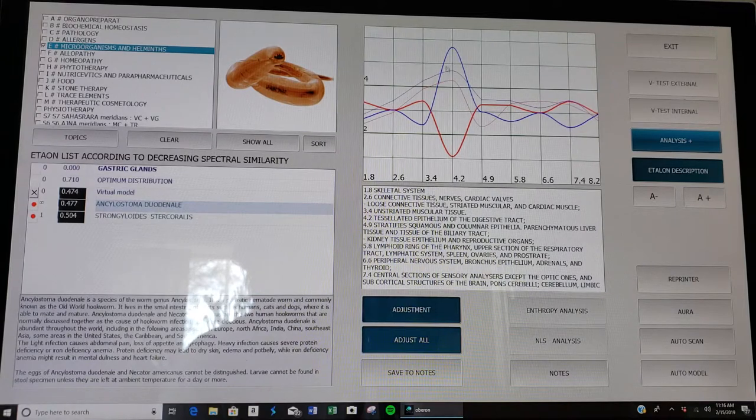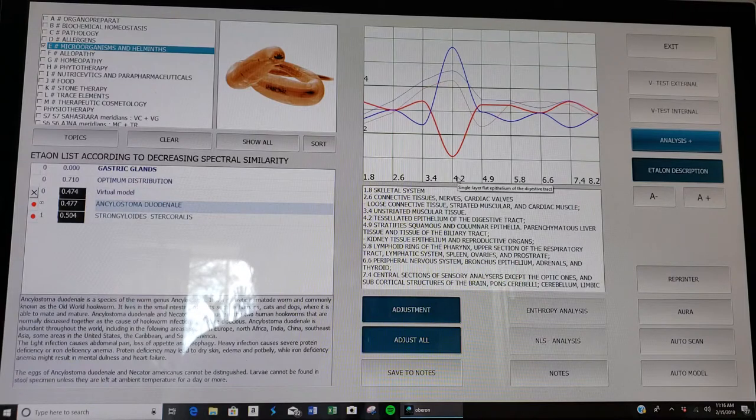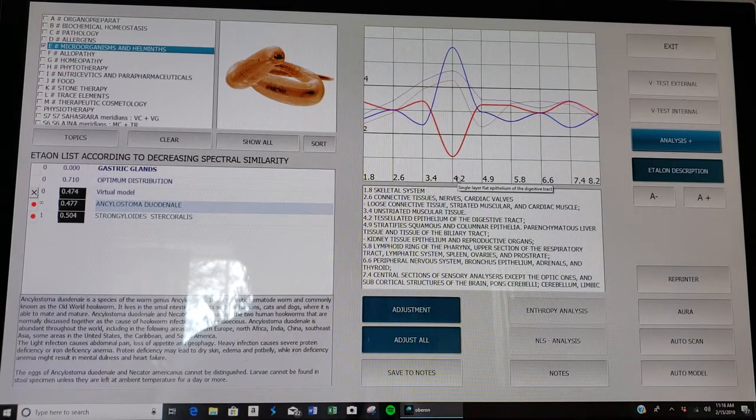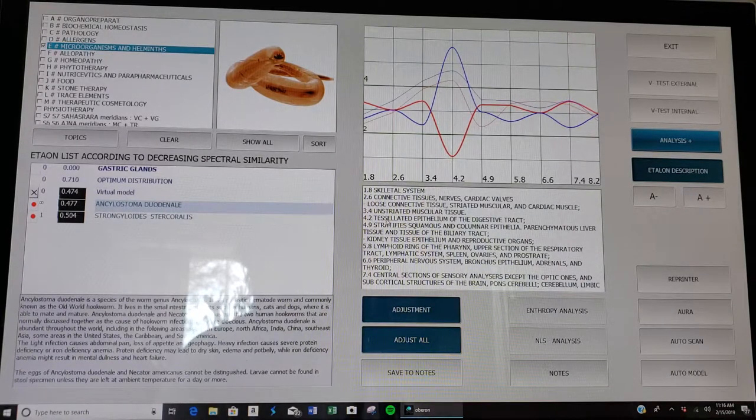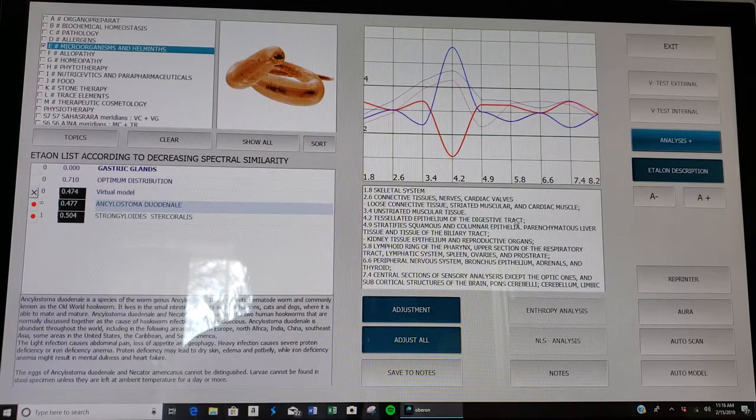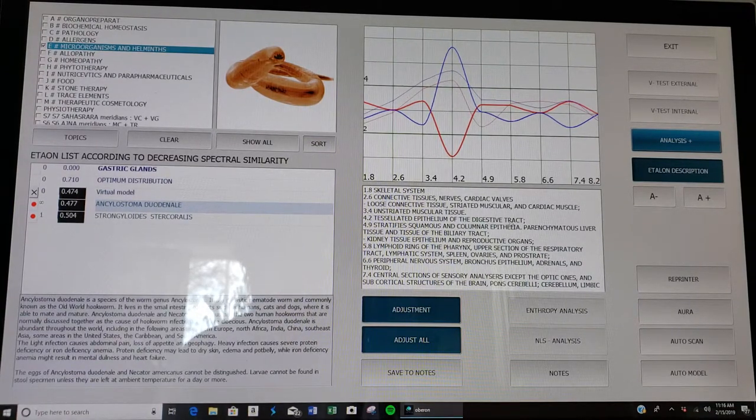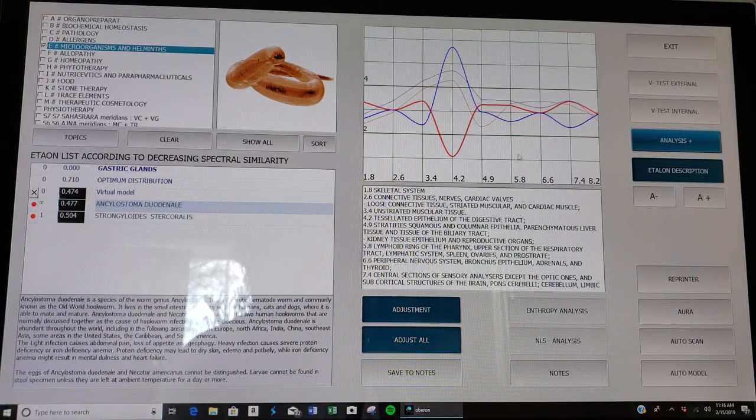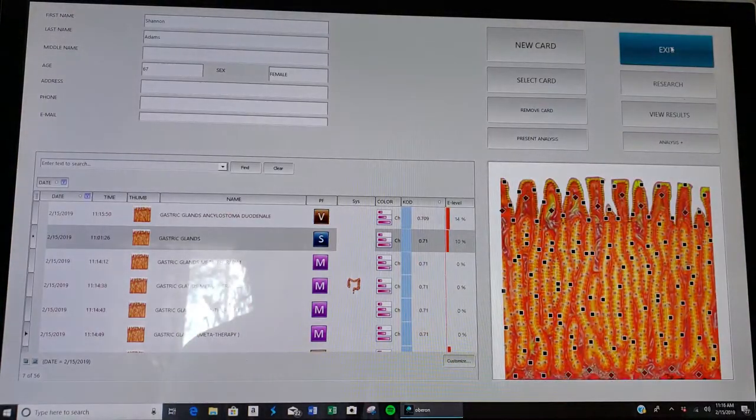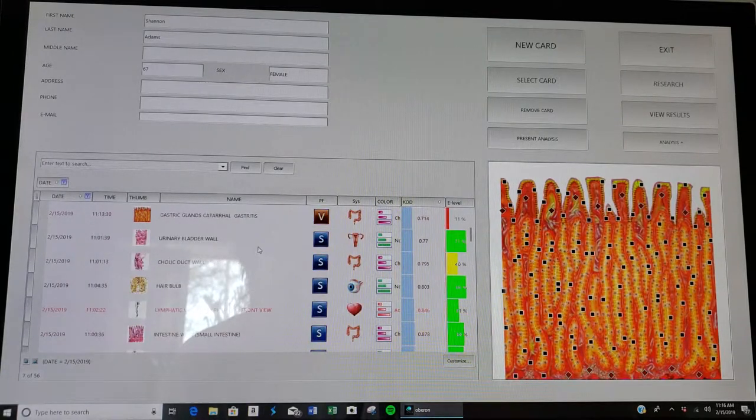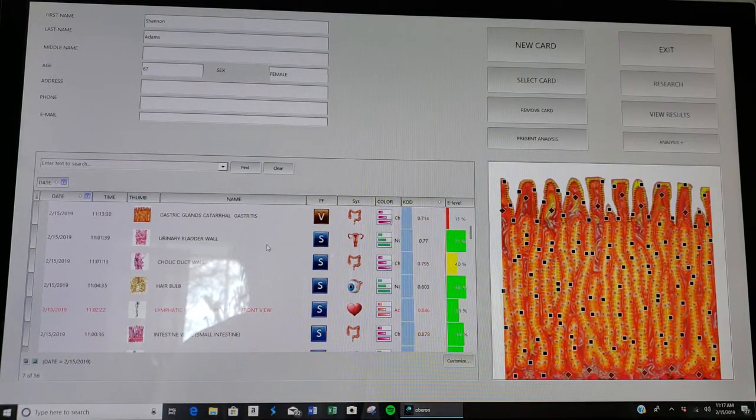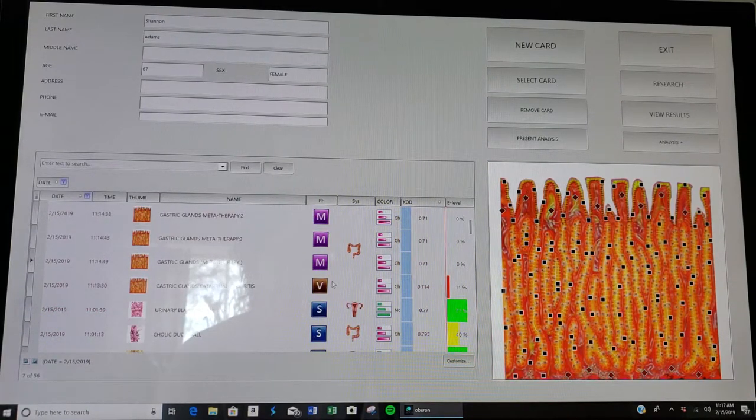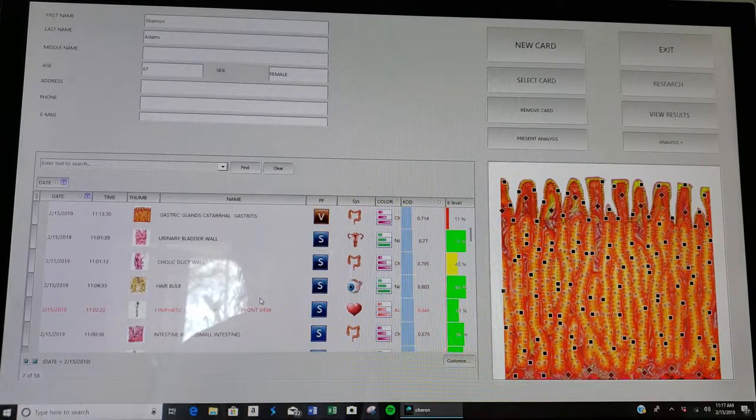You notice this huge gap between the two lines. If you go down here and look at the 4.2, this gives us an indication of where these issues are residing in the body. 4.2 has to do with the tessellated epithelium of the digestive tract. So we want to look deeper into the digestive tract and see maybe that's where the major pathogen issues exist. We can exit, and we're back at the card index page. We can dig deeper into the scans. You always want to be looking at the scans, not the metatherapy, not the vegeto testing, but the scans.